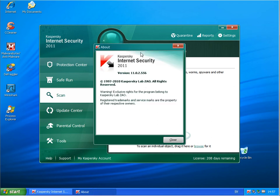So I suggest all Kaspersky users downloading the latest from Kaspersky.com and installing it.